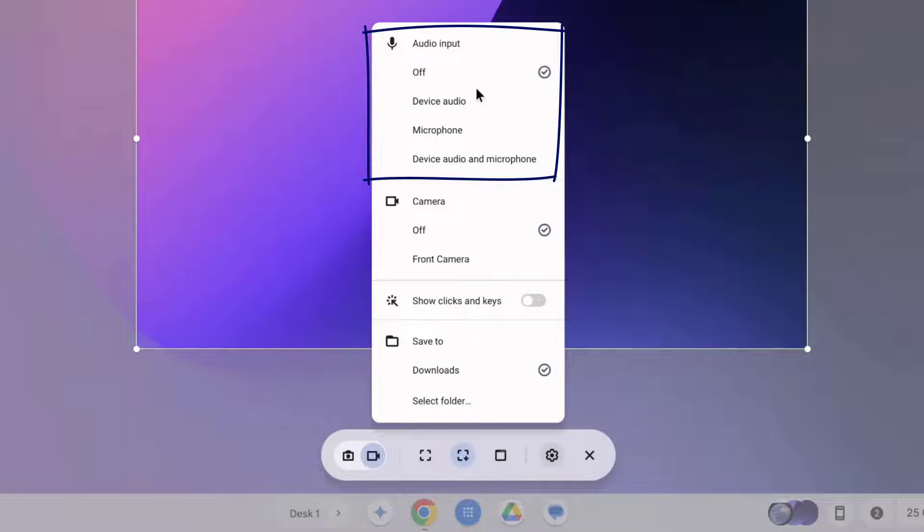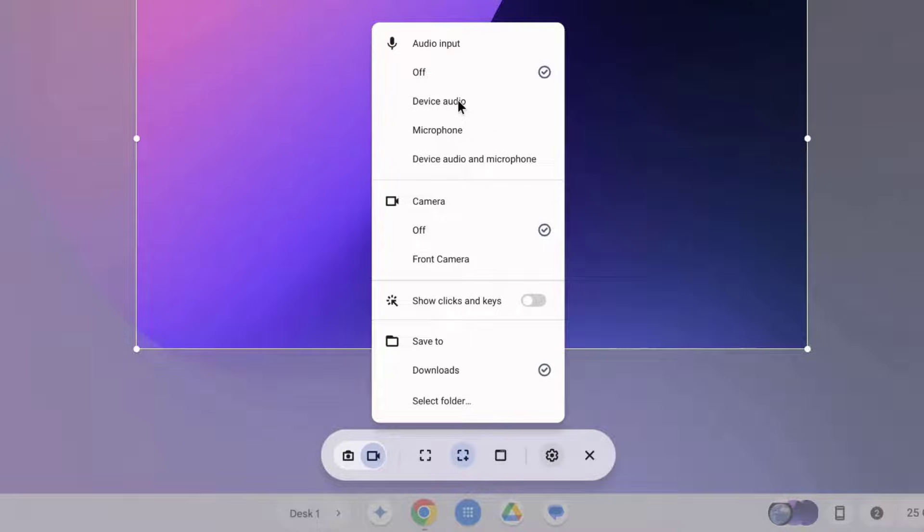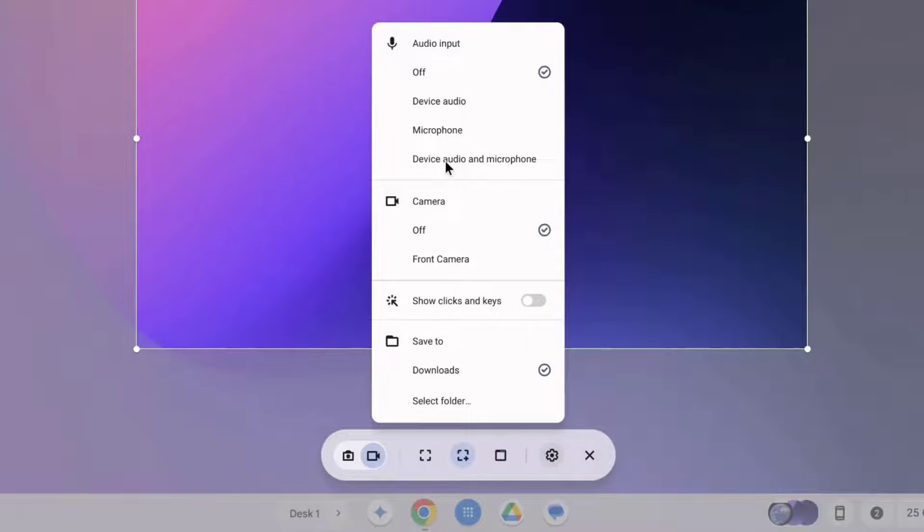We can include the device audio so if we have a video playing then this would also be captured. We can also capture our microphone as well and we can capture both our device audio and microphone simultaneously as well.